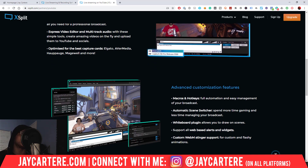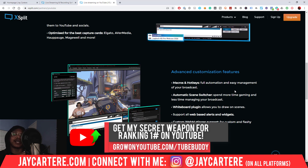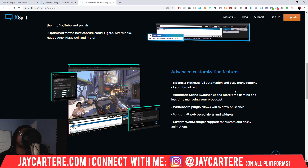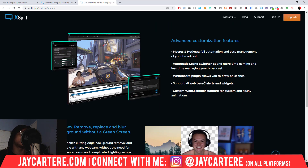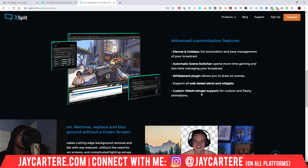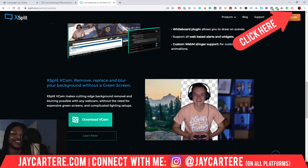There are advanced customization features — macros, hotkeys, full automation, and easy broadcast management. If I had an Elgato Stream Deck I'd probably use those features. There's also a whiteboard plugin that lets you draw on scenes, which sounds interesting. StreamLabs-based web alerts and widgets work fine. Custom web-M stinger support is there for flashy animations, and XSplit VCam lets you remove, replace, or blur your background without a green screen — I did make a video specifically on that.